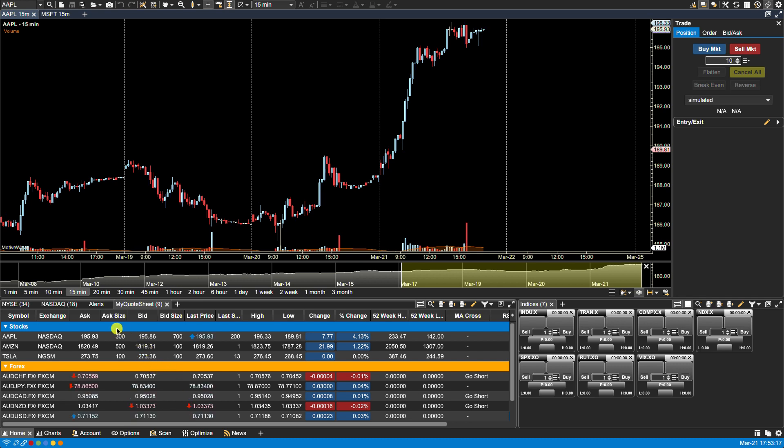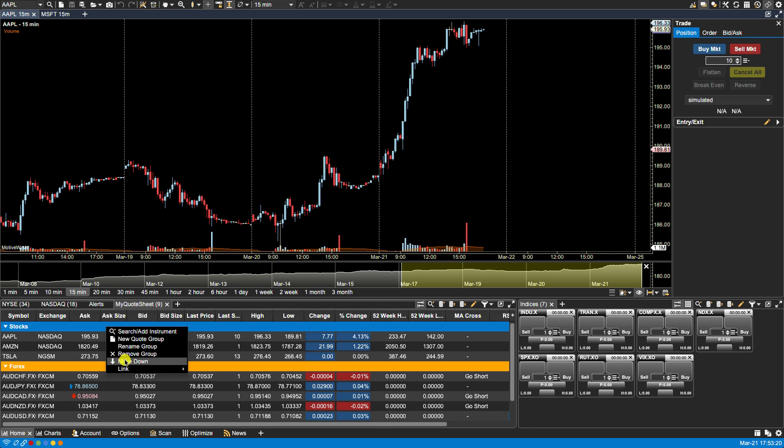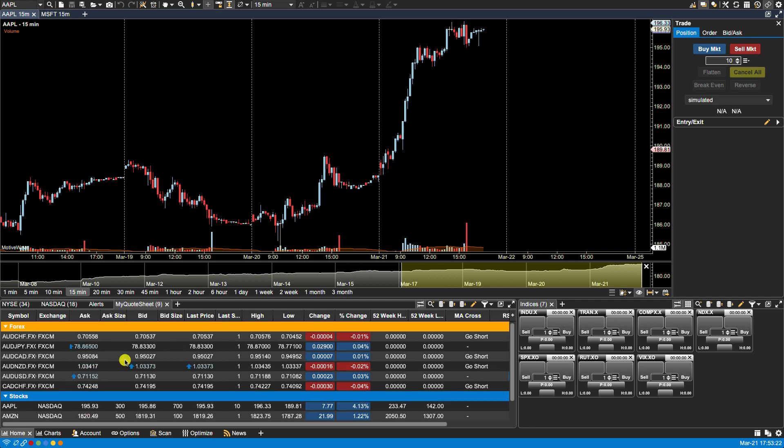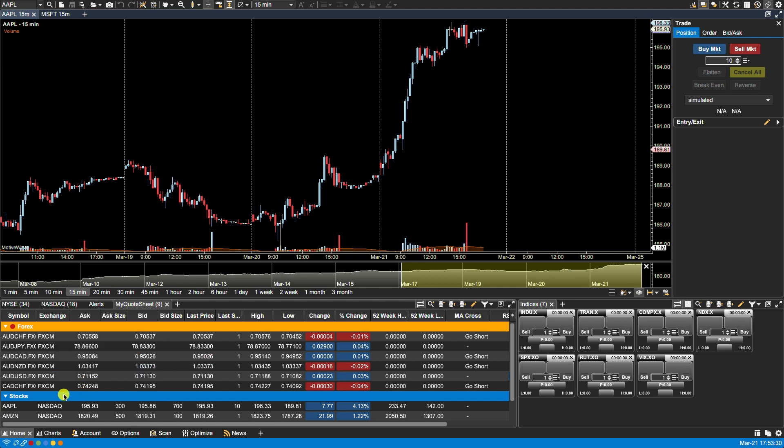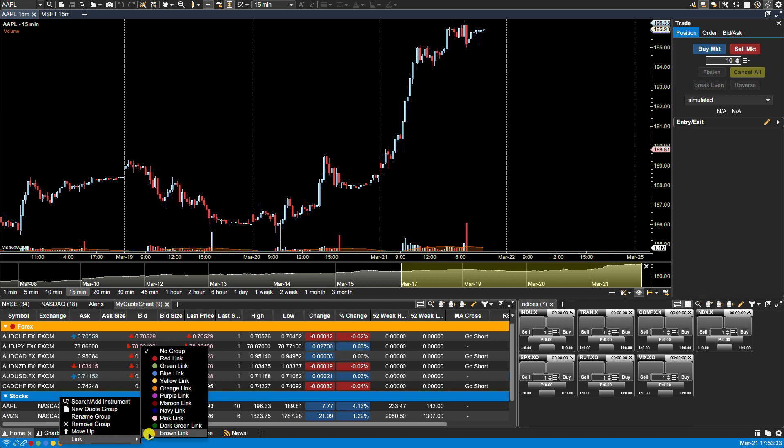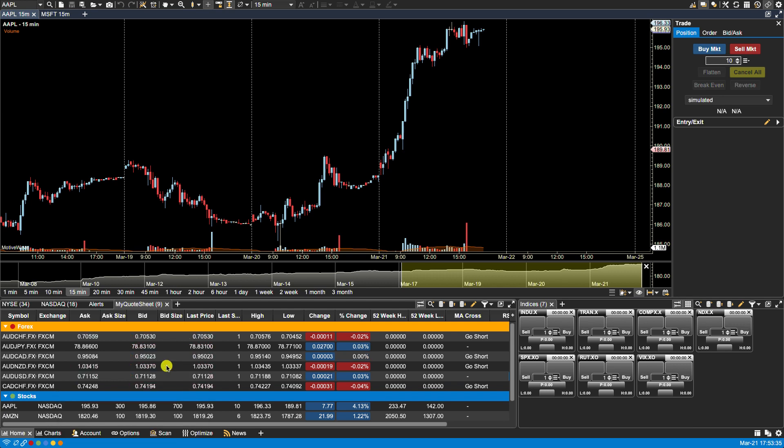From here if you right click you can also rearrange the order of the groups. You can right click and assign links if you wish. For instance if we assign red to Forex then right click and assign green to the stocks.